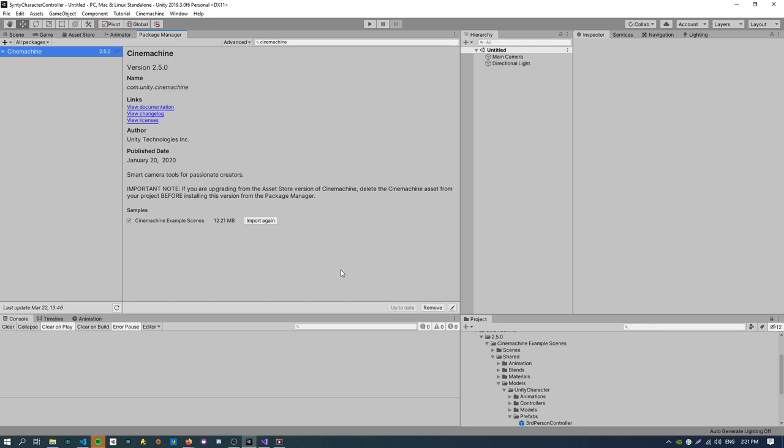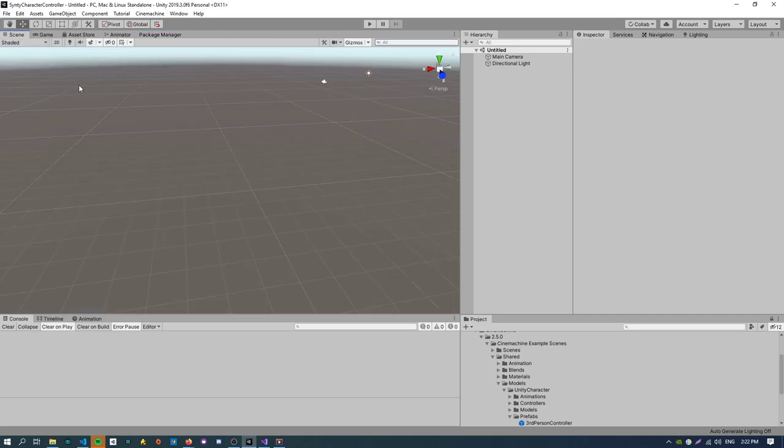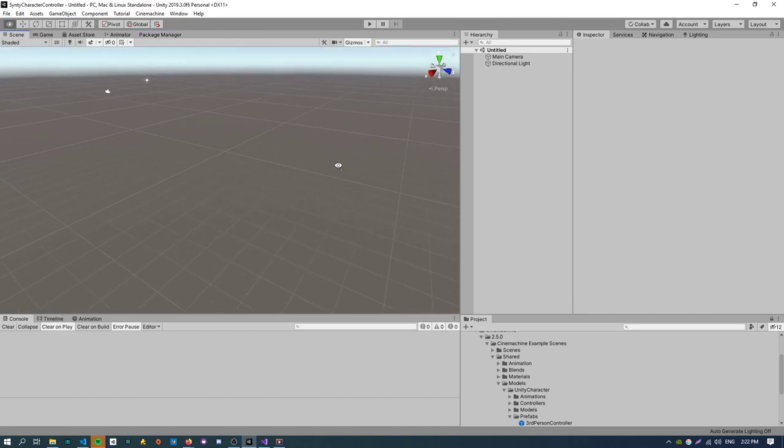So yeah just make sure before we get into the video to download the polygon starter pack and install Cinemachine. I've already done that here actually. And just make sure you import the Cinemachine example scenes because that has some of the assets we're going to use. So yeah I've just created a new scene here.